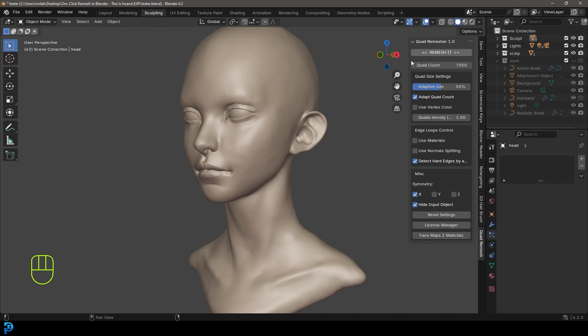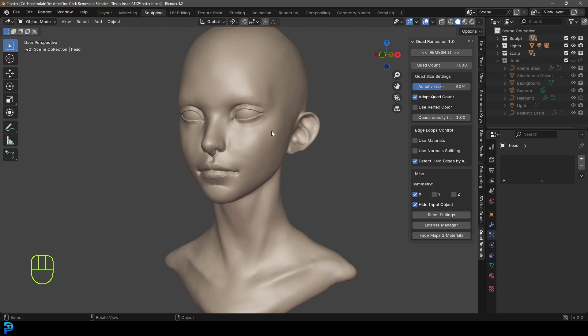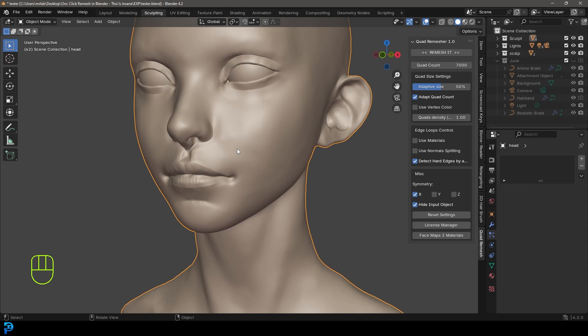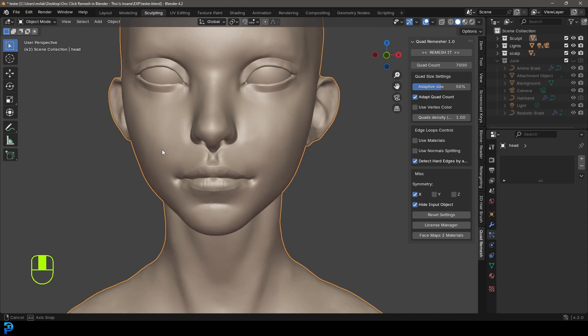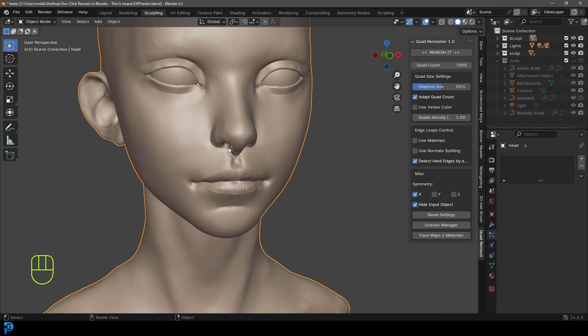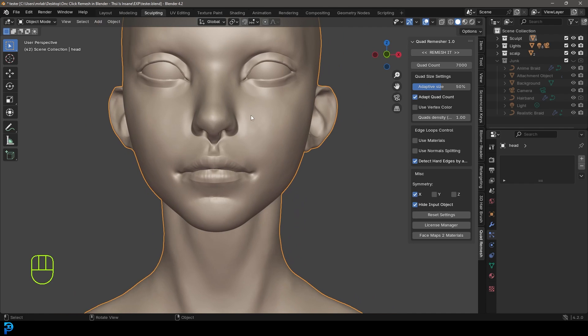It's a very simple little tool to use. You can see it's got, for example, symmetry. So you can just remesh something as it is, but you can also remesh something symmetrical so it's the same on both sides.